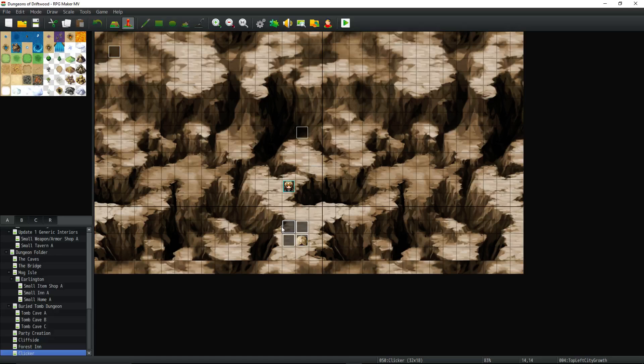How's it going everybody? I'm Drifty from Driftwood Gaming and in this RPG Maker MV tutorial we're going to go back to the basics.